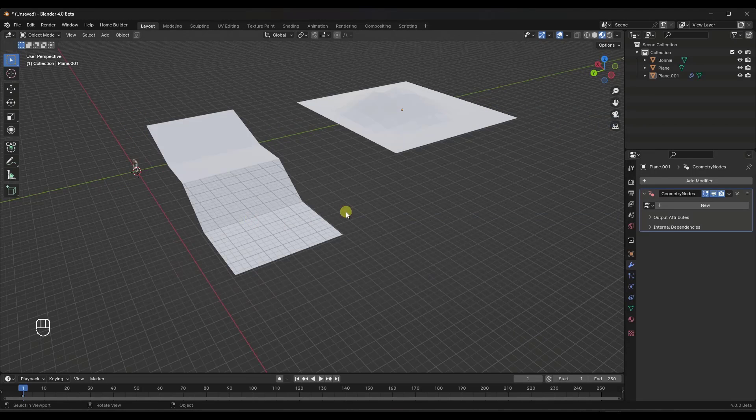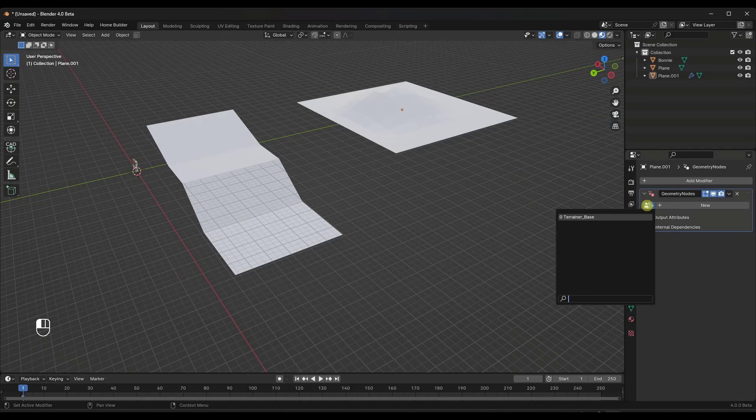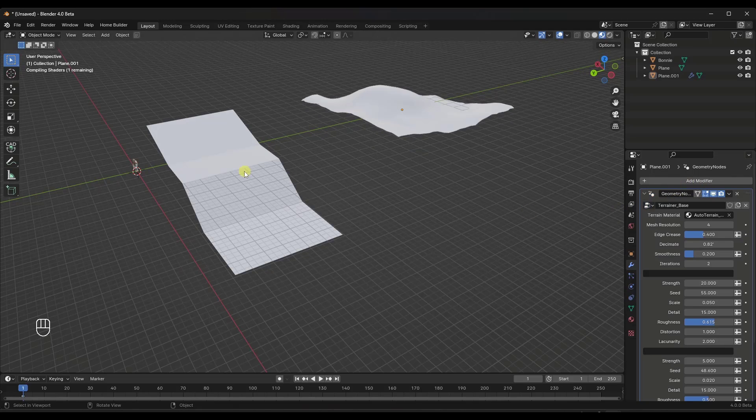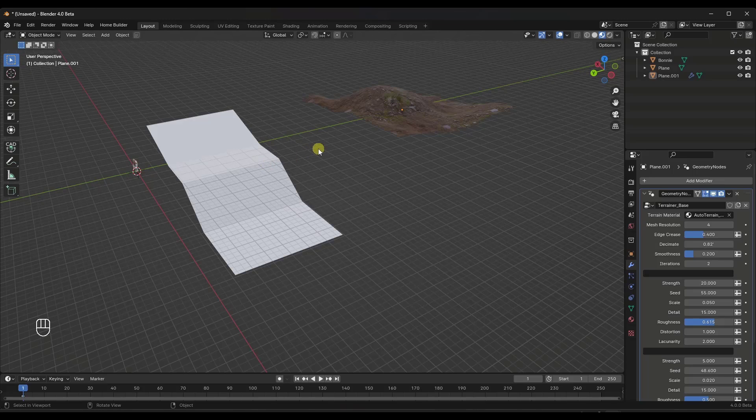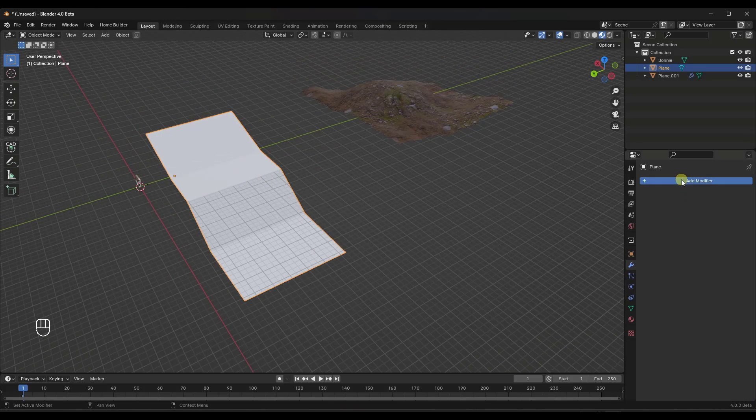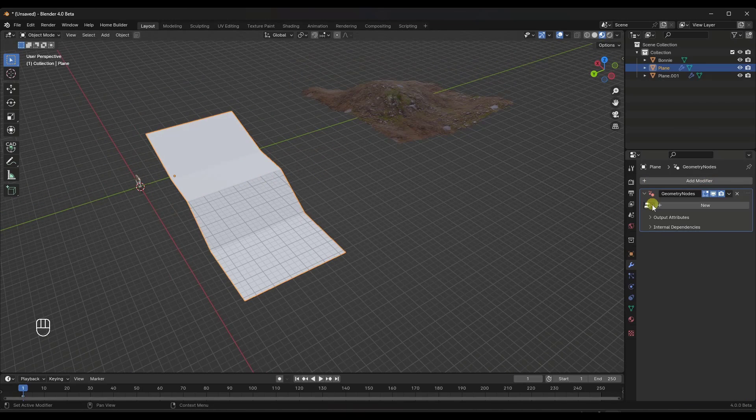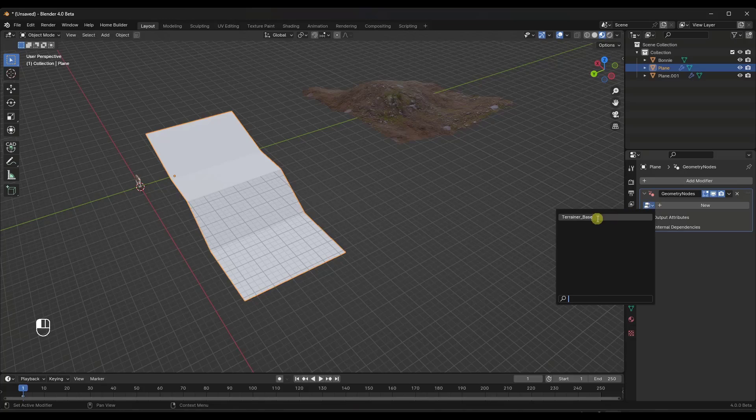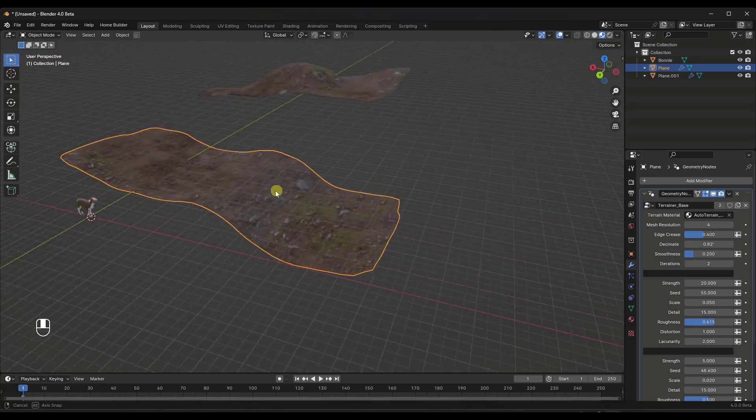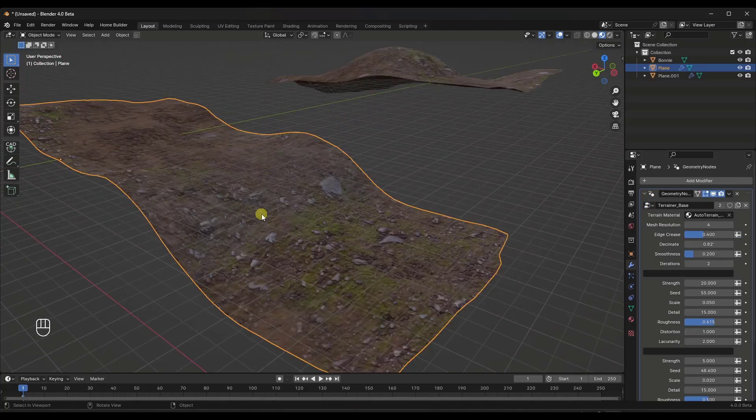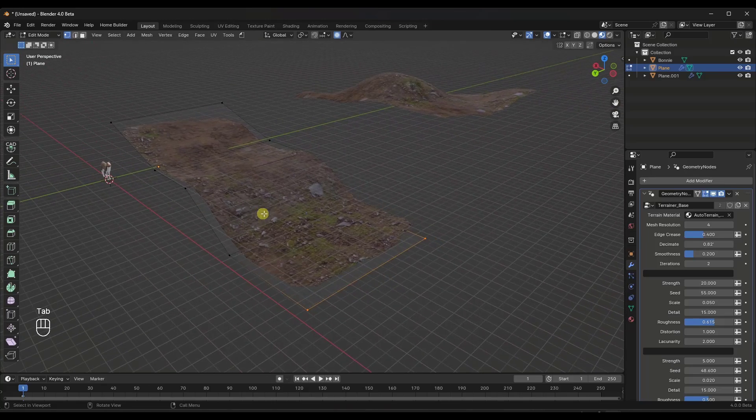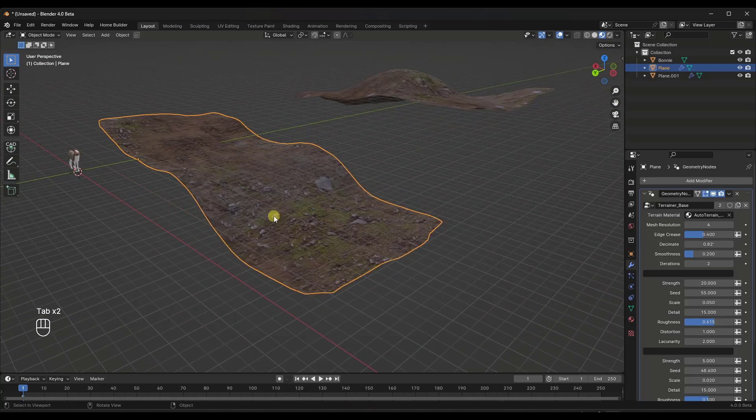So if I bring in the terrainer base, notice how now that is in my file and I can reference it in the geometry node modifier that I applied to this object. So we'll actually apply this to both of these just so you can kind of see. So we're adding geometry nodes here like this. And notice what this has done is this has added terrain to our simple meshes.